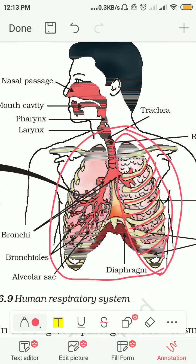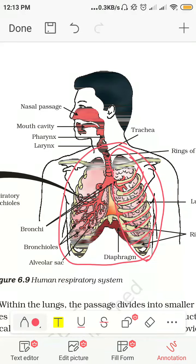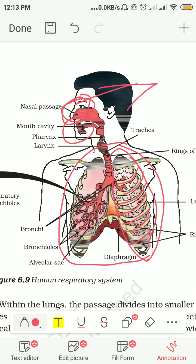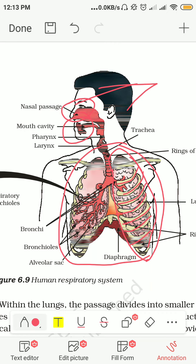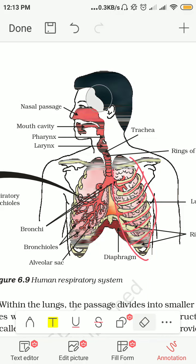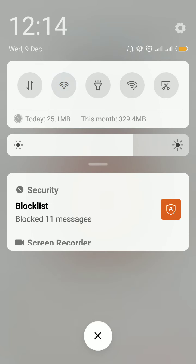Our lungs are protected inside this rib cage. Now, the nose is the main source of breathing. You can breathe through the mouth also, but mouth breathing is not considered good because the nose is a special organ designed for this passage. We have a nose with two nostrils, and the nostril allows the movement of air in and out.